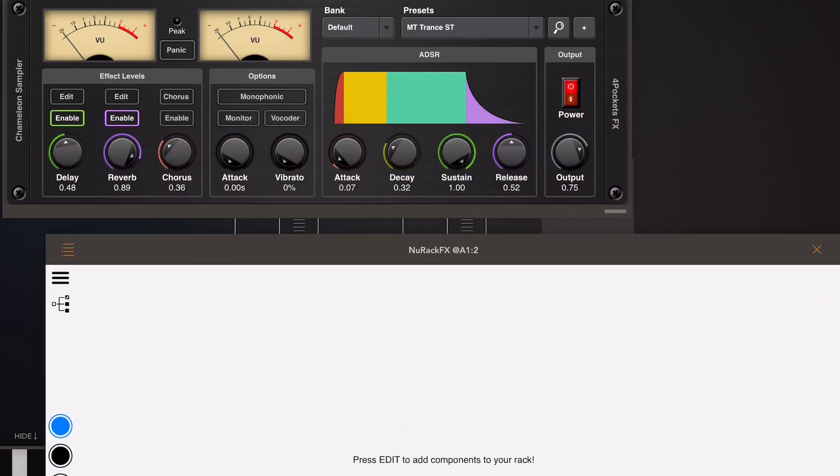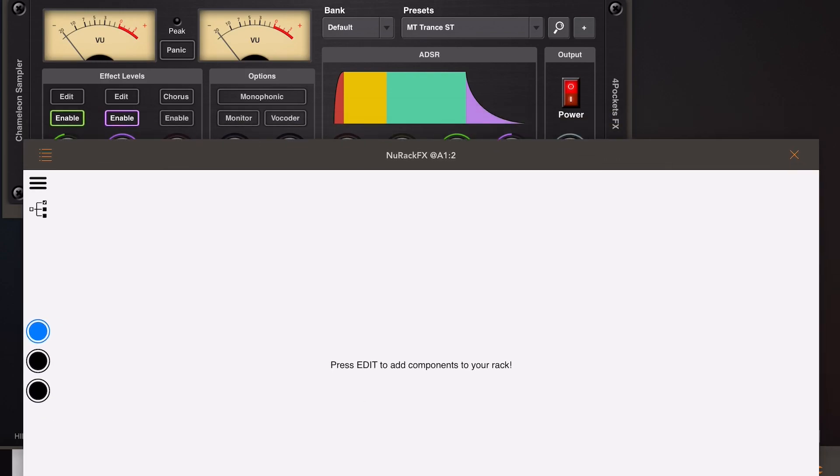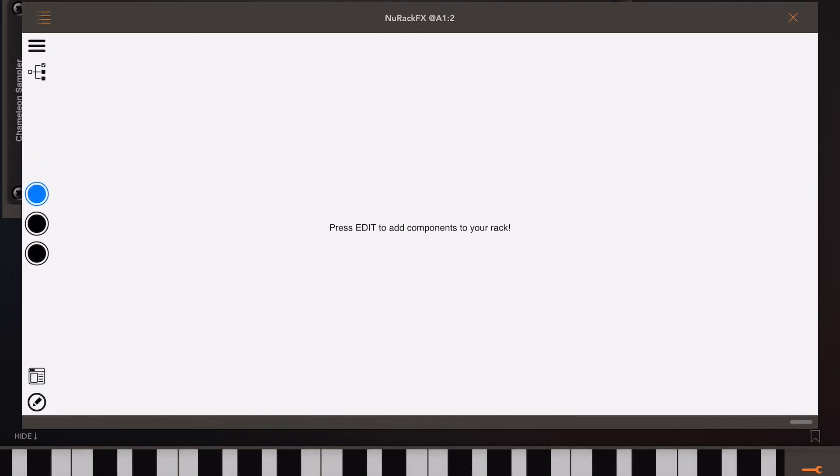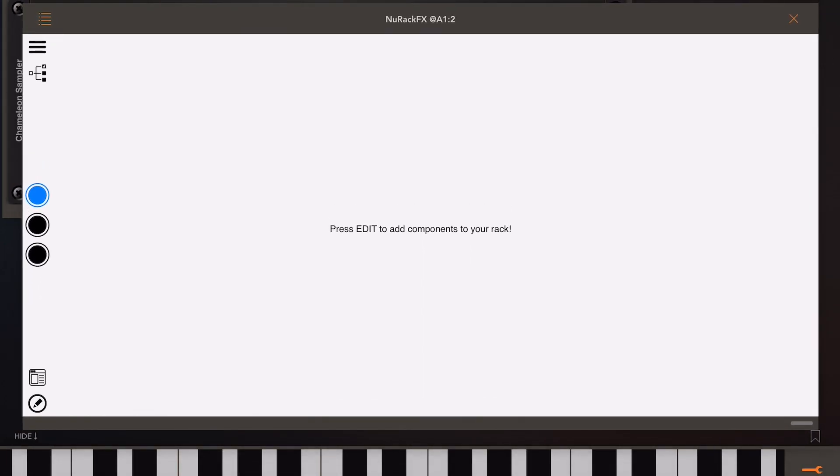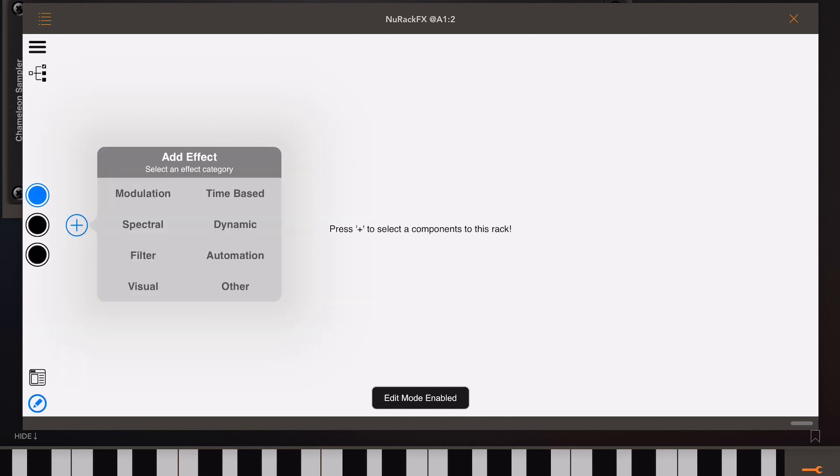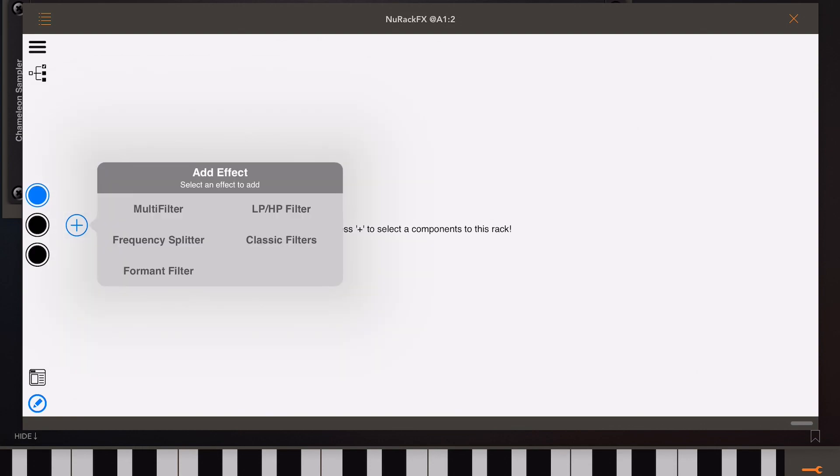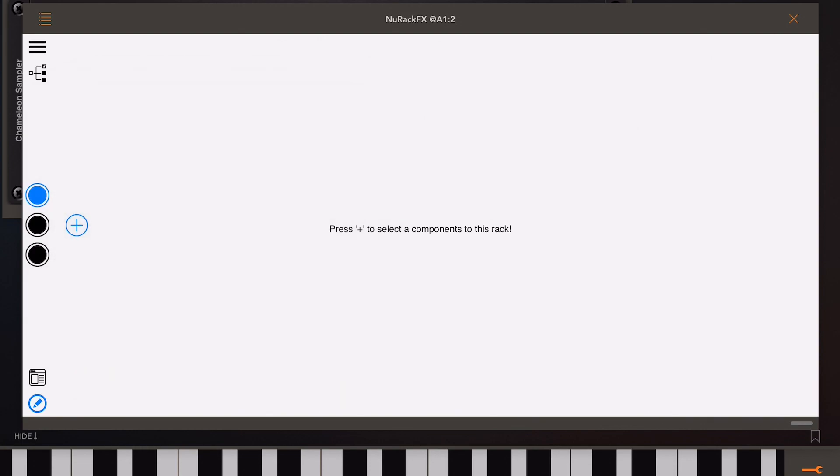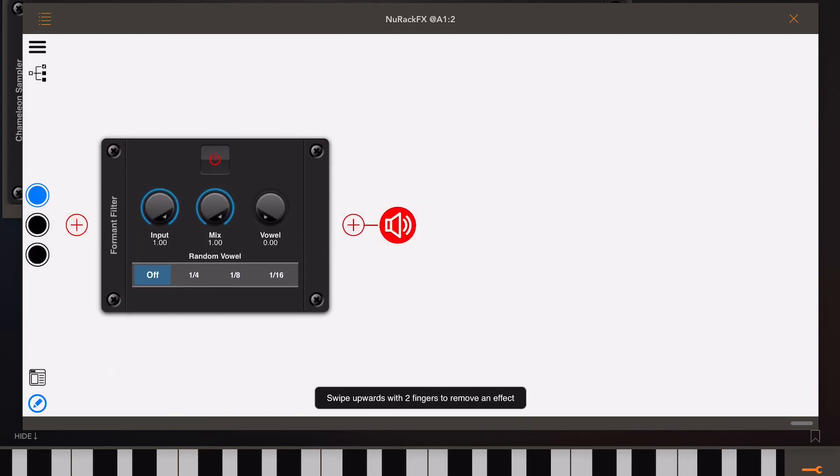So as you can see I've got an instance of Chameleon running in the background and I've got an empty rack. If I press the edit button in the bottom left corner we've got the little plus icon and we can add an effect. In this case I'm going to add the new formant filter and set it to trigger on tempo.